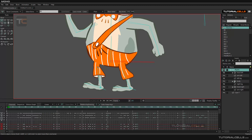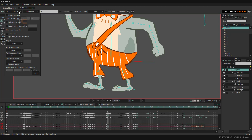In this lesson we want to talk more about the bone constraint. I want to explain the independent angle, maximum IK stretching, IK solver, and the target.